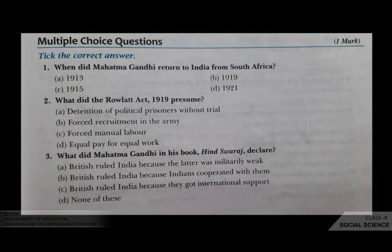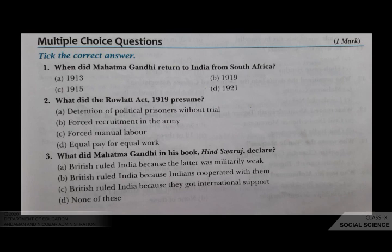Now the multiple choice questions are from the chapter Nationalism in India. The first question is: when did Mahatma Gandhi return to India from South Africa? Your options are A 1913, B 1919, C 1915, D 1921. The correct answer is C, 1915.